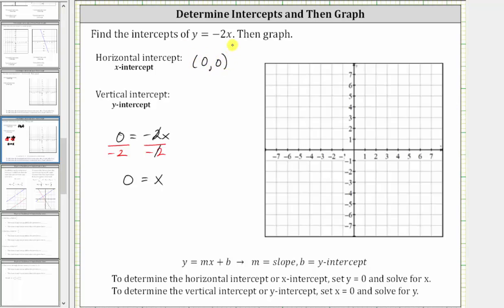It is important to give the intercepts as ordered pairs. We set y equal to zero and when we solved for x, we also got zero. If we plot this point on the coordinate plane, notice how this is the origin. The origin is the only point on the horizontal axis as well as the vertical axis. Therefore, in this case, the origin is both the horizontal intercept and the vertical intercept.